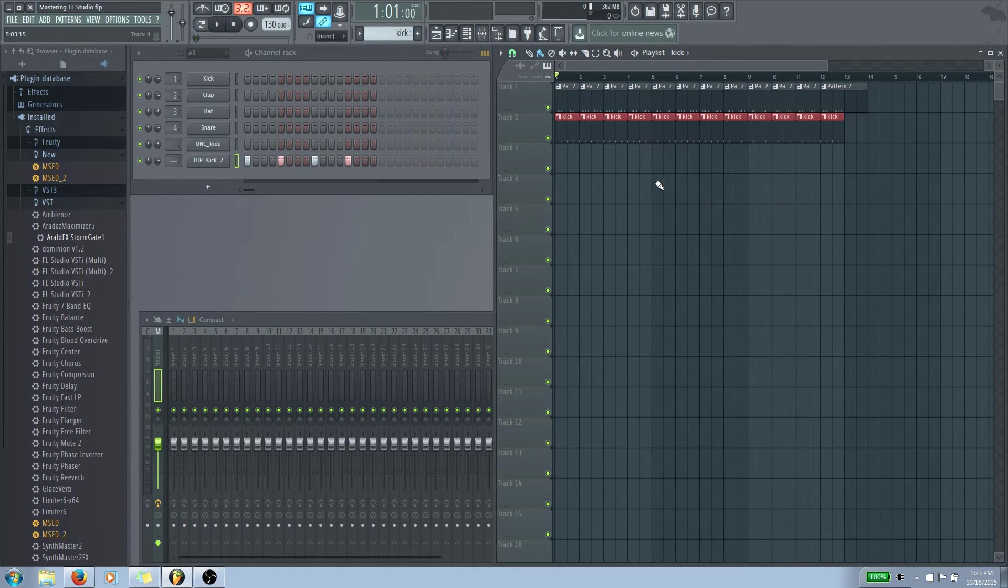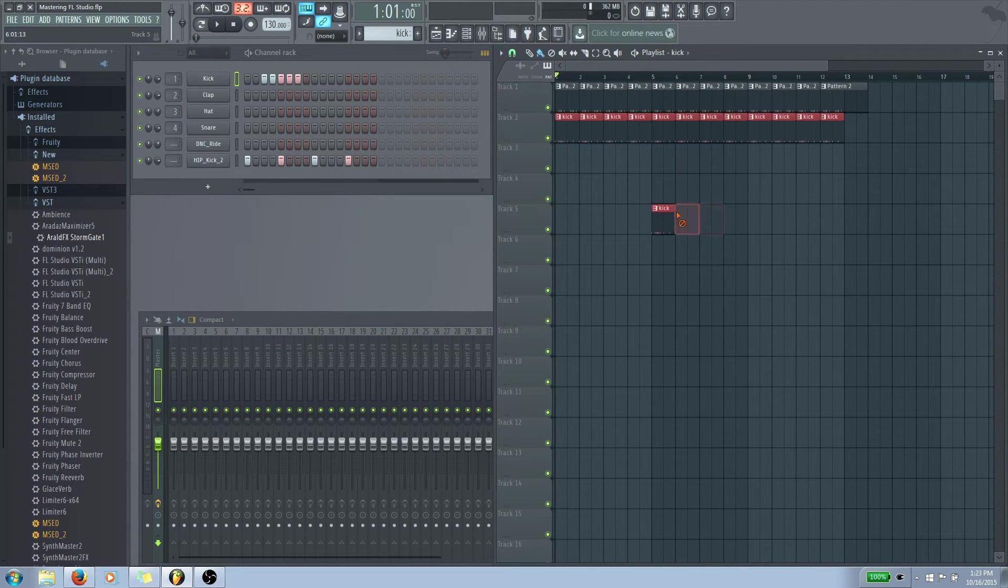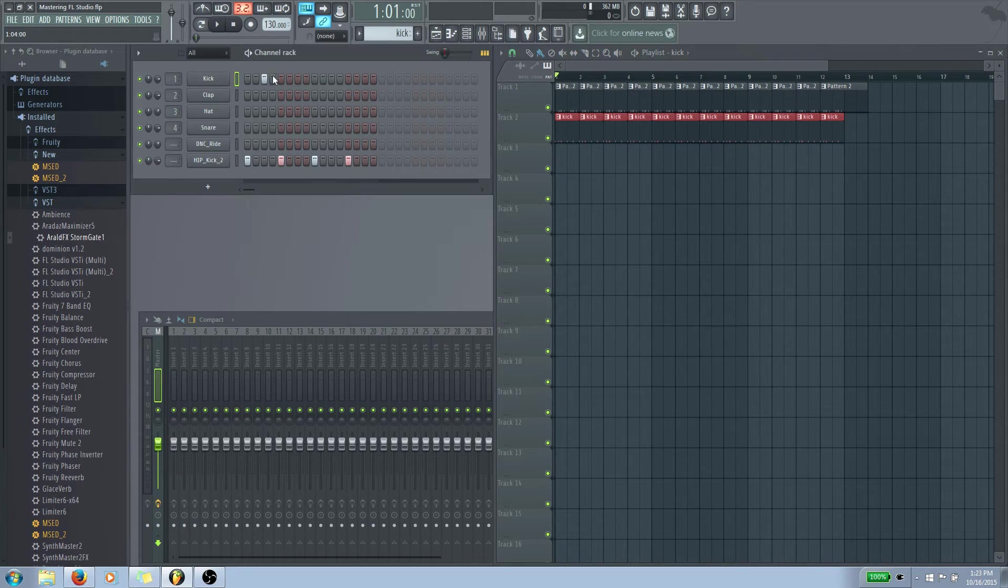And I am holding down the right mouse button to delete things. So that's the way, like I said in the previous video, that's the way FL Studio always works. Click to add and right click to delete. That's the way it's always going to be.